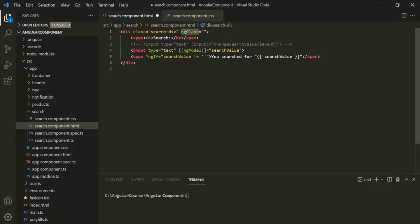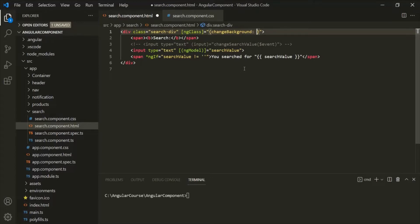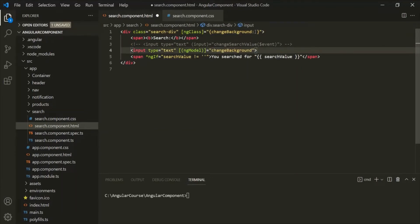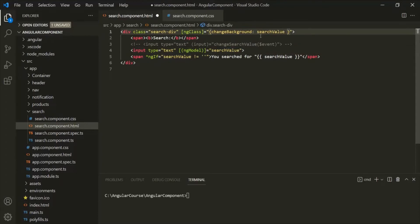We need to wrap ng-class within square brackets like this. Inside these double quotes, we can use a set of curly braces, and then we can specify the class name. The class name here is 'change-background'. Then we use a colon, and then we can specify a condition. If that condition returns true, this CSS class will be applied to this div element. The condition here will be: if the value of this searchValue property is not equal to an empty string, we want to apply this CSS class.